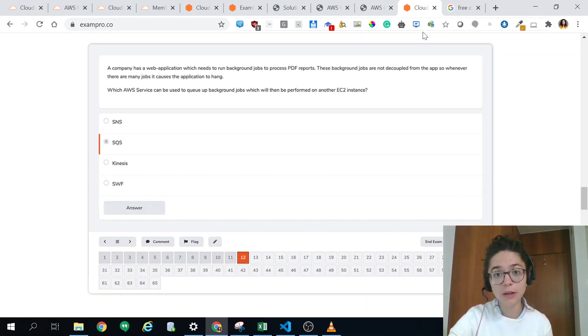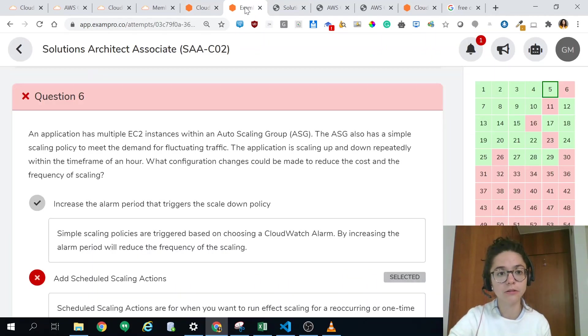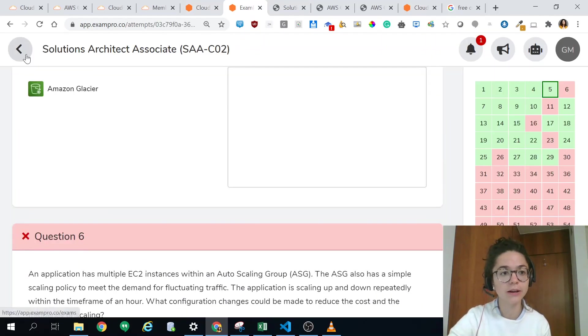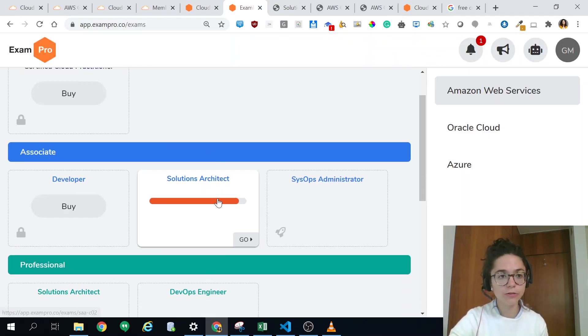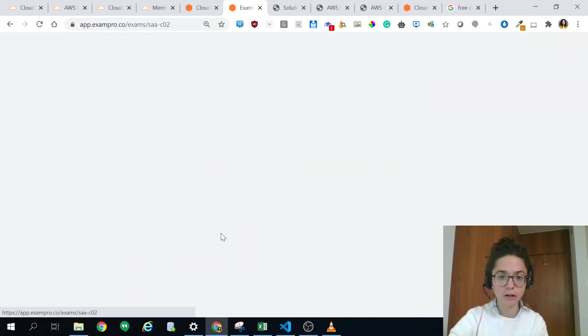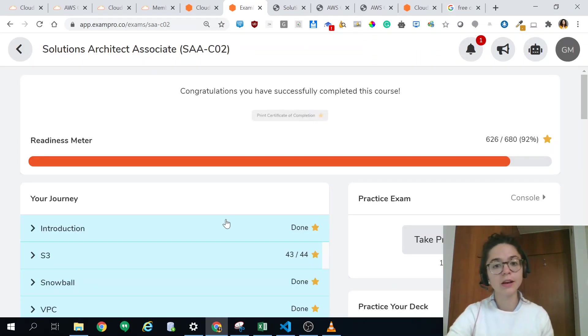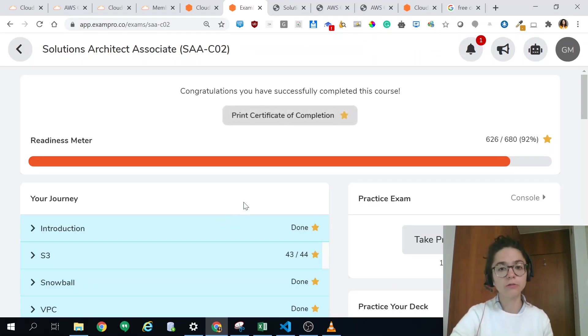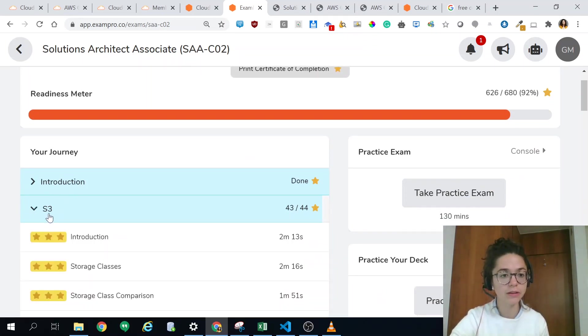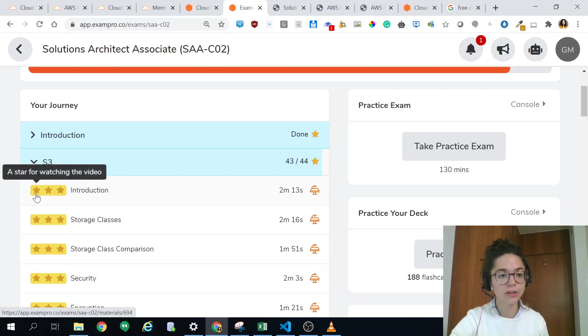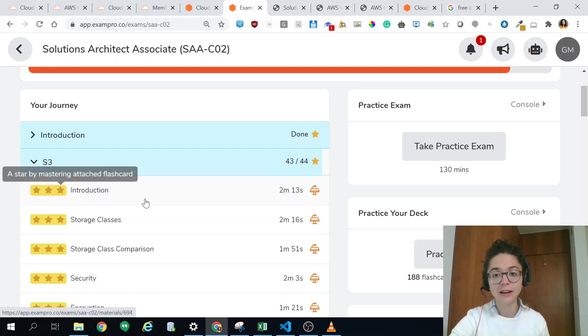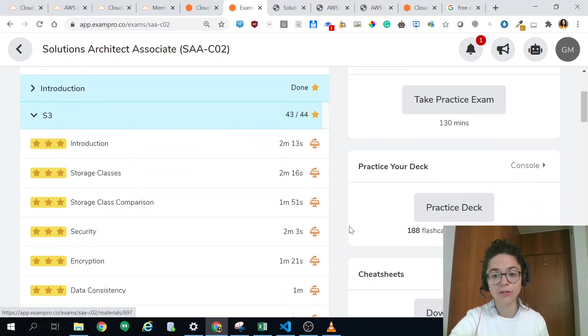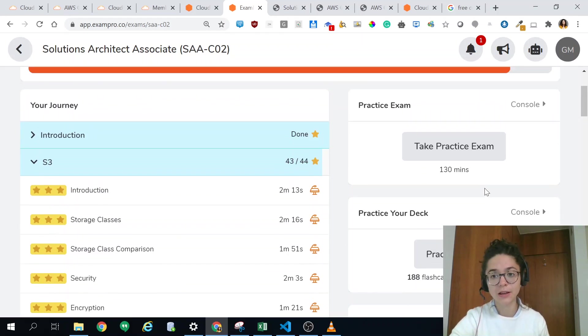This exam simulator helped me a lot. I would definitely recommend it to you. Let me show you how it looks. If you pay you will get this one unlocked, that's my screen and then you see here, those are the courses. Let me open this one and you see three stars: the first stars is for watching the video, for passing the quiz, and then for doing the flashcards. And here you have your whole deck of flashcards which definitely help you study and the same for the practice exam.